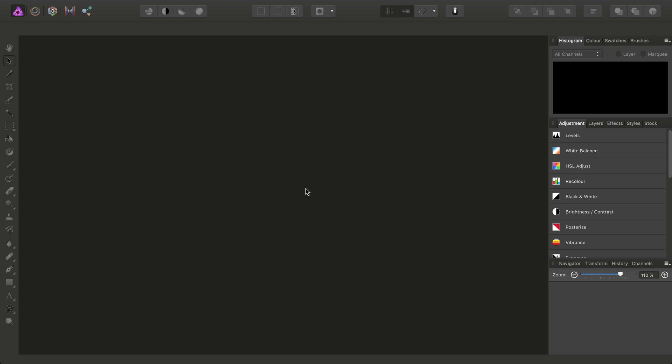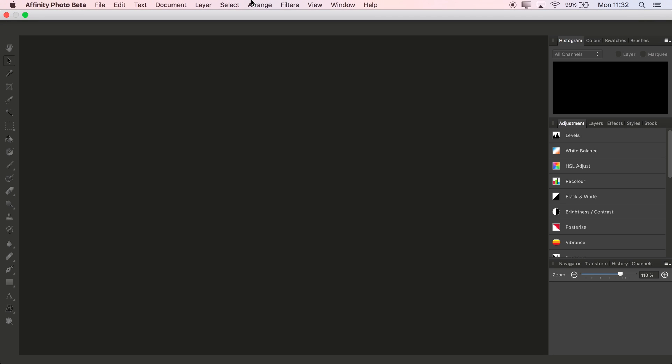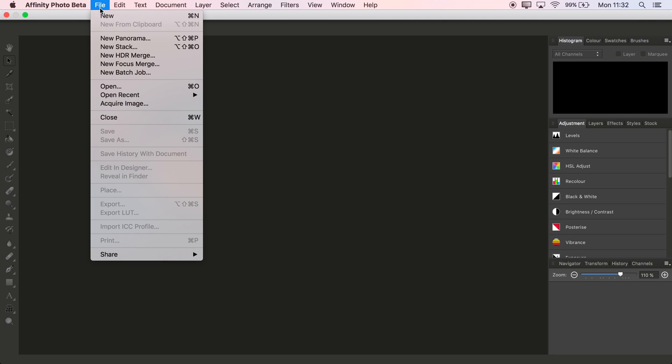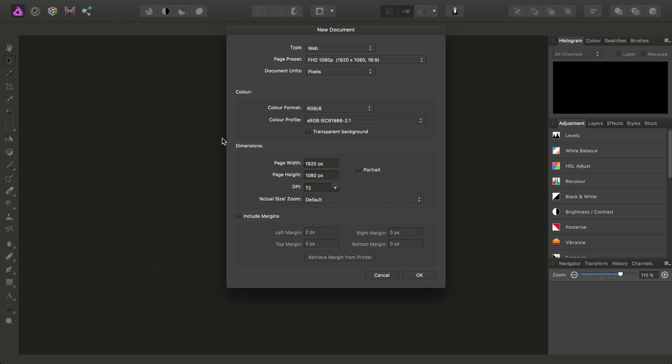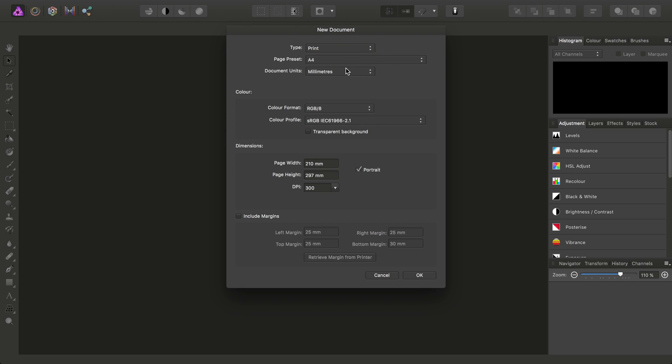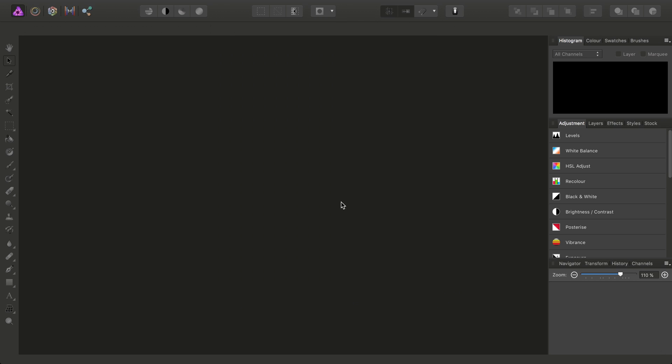We're going to look at quite an easy way to create photo collages, which are especially useful for printing your work. I'm going to start with a new document. I'll go to File, New, and under Type, I want to select Print. We'll go with just an A4 layout, and I'll uncheck Portrait so we can have a landscape orientation. Click OK.